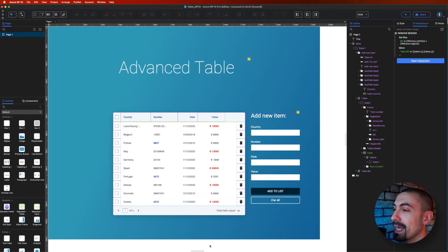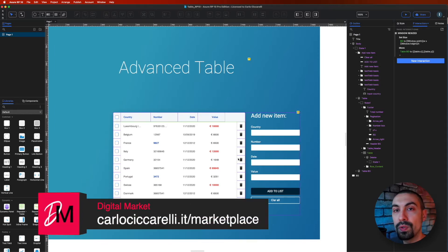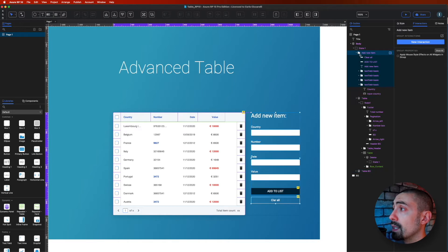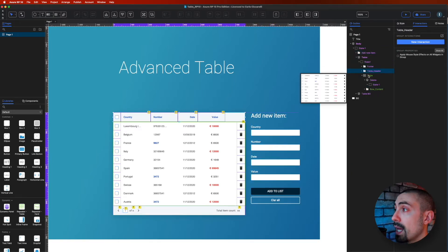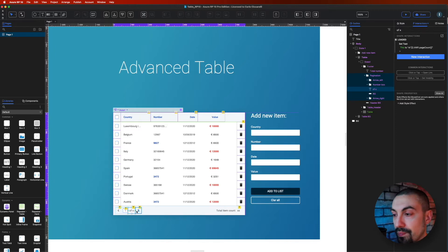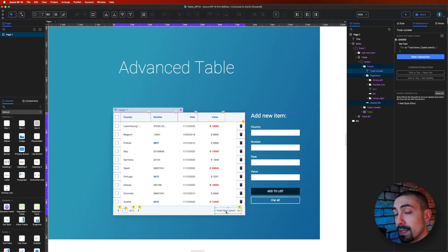Here we are inside Axure. What we can see on screen is an advanced table I created some time ago — you can find the version for Axure 9 on my marketplace. The page is structured with a table that has a footer, a header, and the repeater itself, which creates the table. One important thing to highlight is these two elements: the page count and the total item count, which I want to show you how to update when working with data tables.